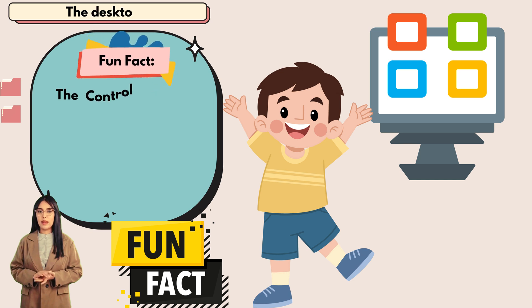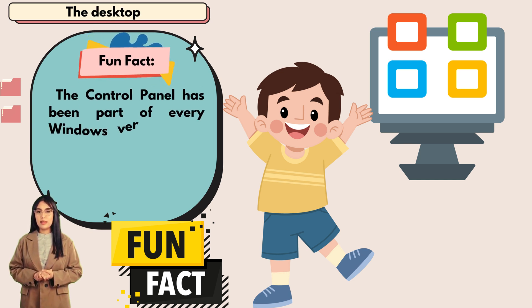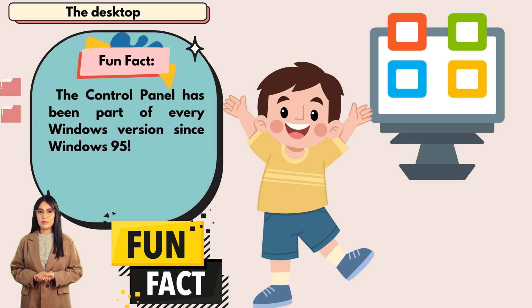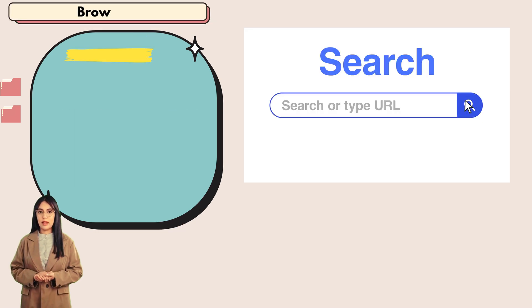Fun fact: the control panel has been part of every Windows version since Windows 95.